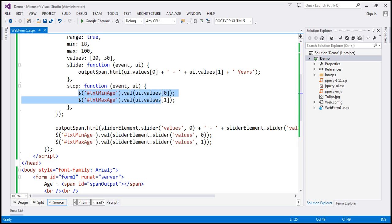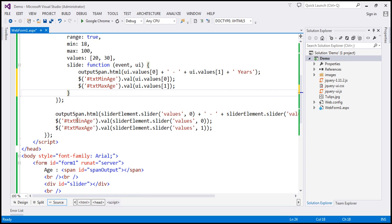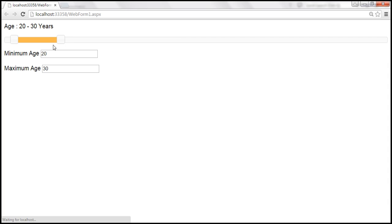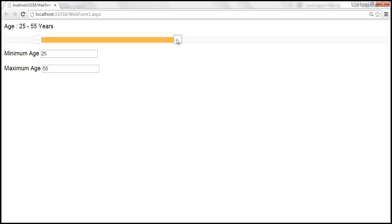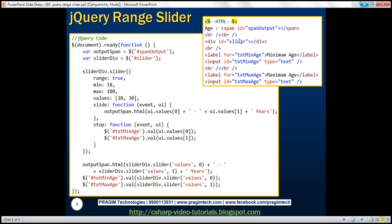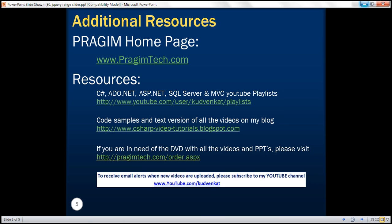If we move this code into the slide event handler, then as you move the slider, the values within the respective text boxes will be updated. Let's reload and test — as we slide, both the span and text box elements are updated. Here is the final HTML and jQuery code. Thank you for listening and have a great day.